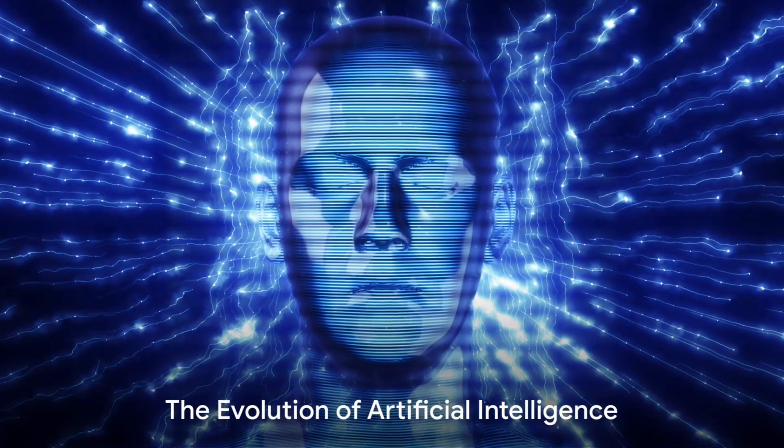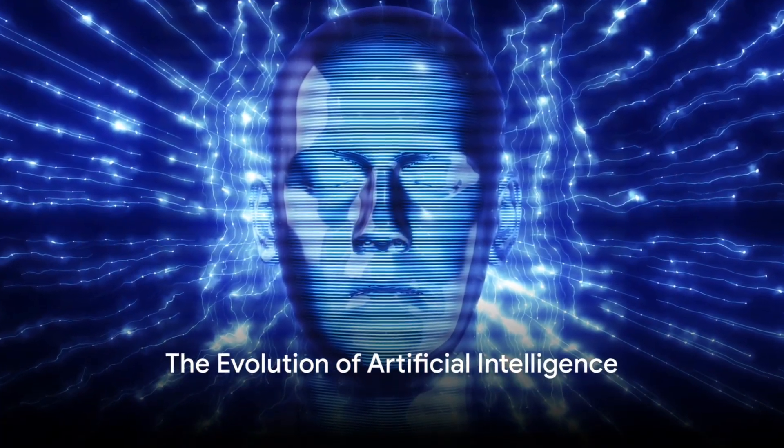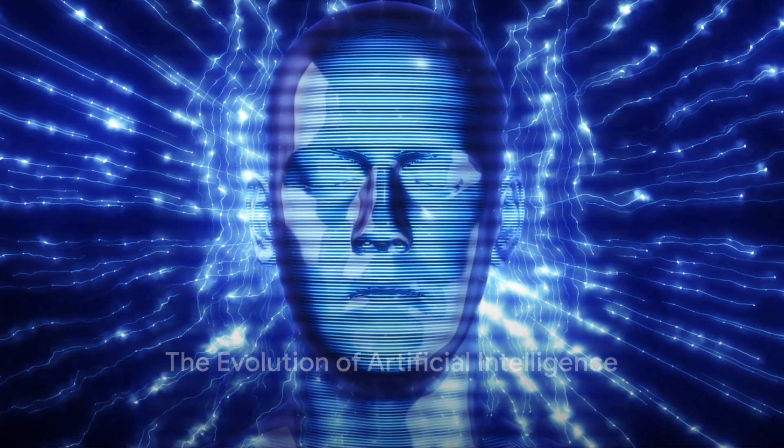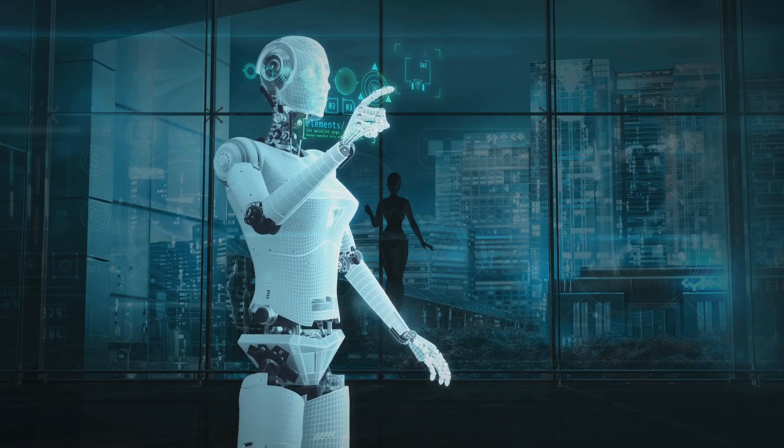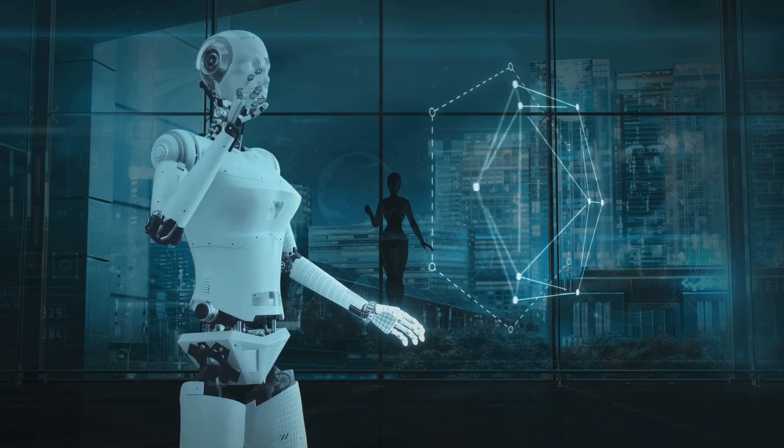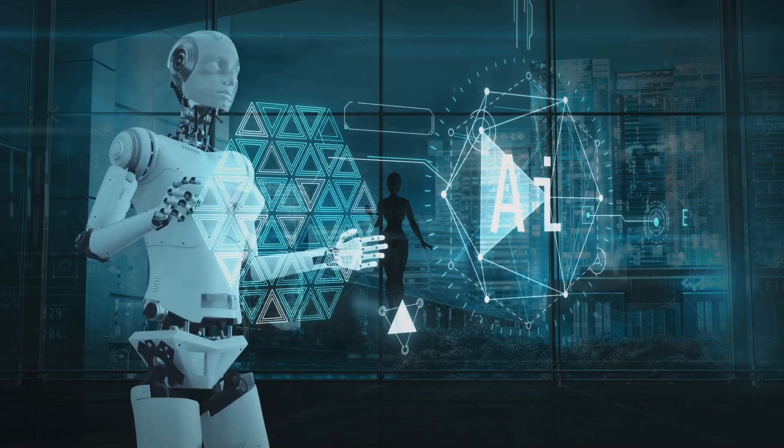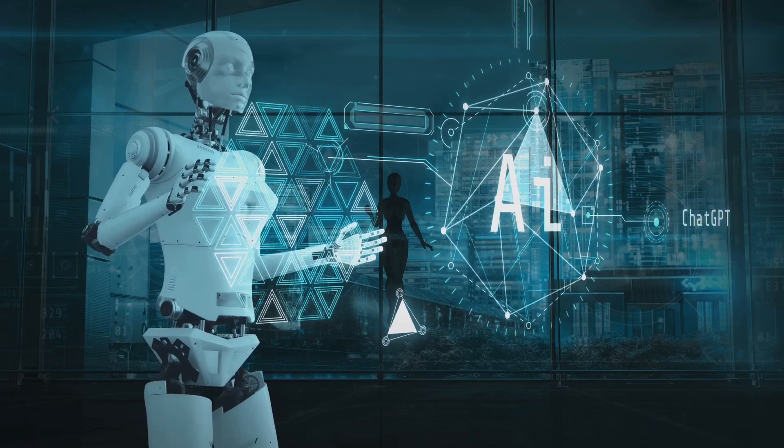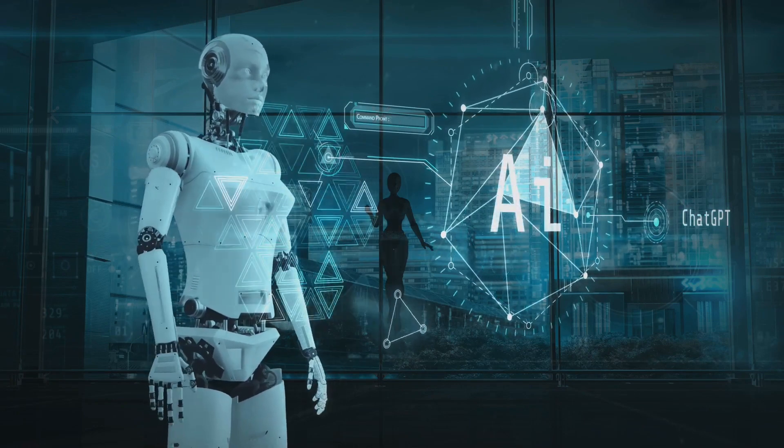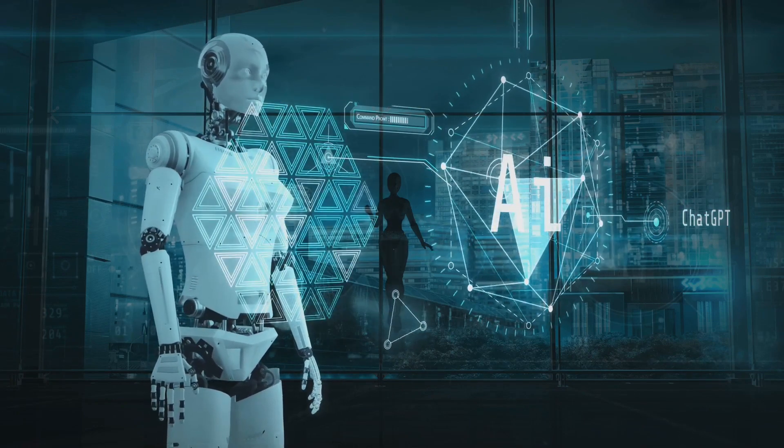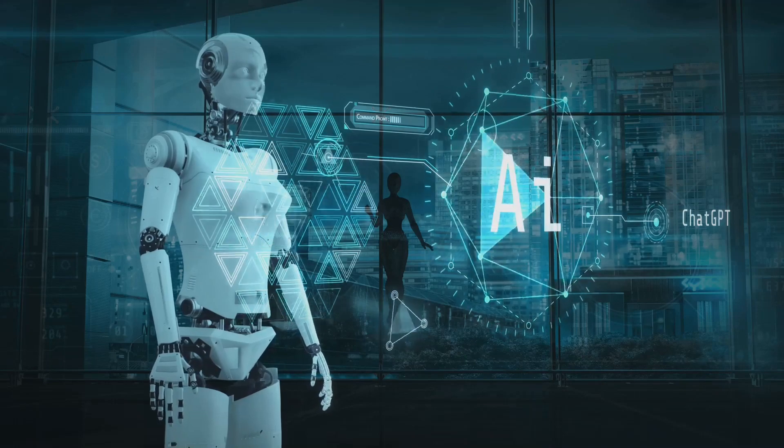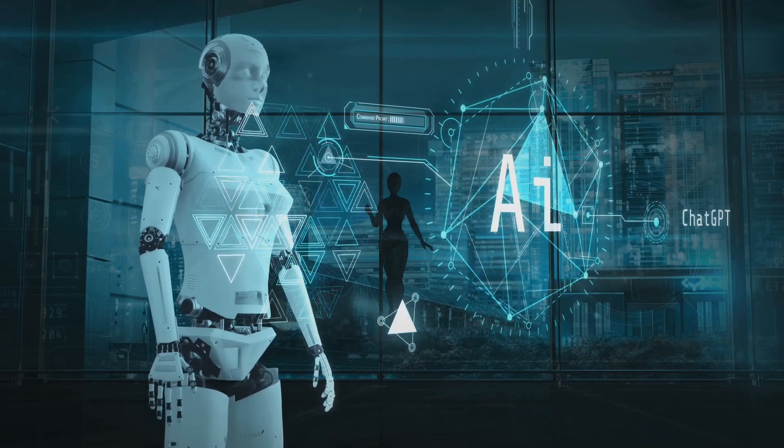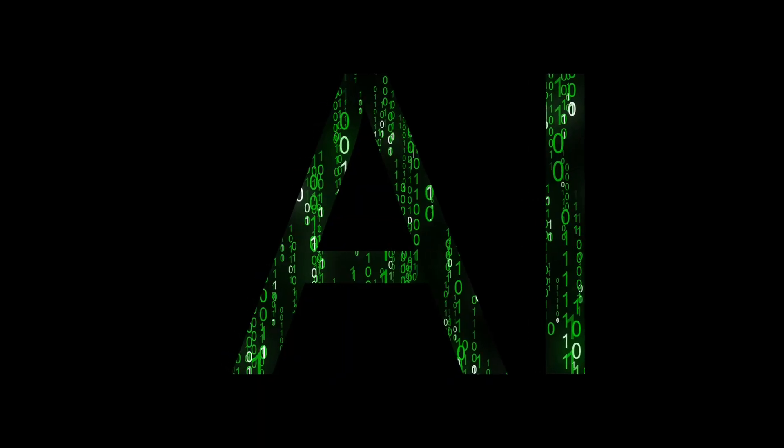From sci-fi fantasies to tangible reality, the journey of AI has been nothing short of extraordinary. It's a story that begins over half a century ago, in the 1950s, when the dream of creating an artificial mind was just a spark in the imaginations of a few forward-thinking individuals.